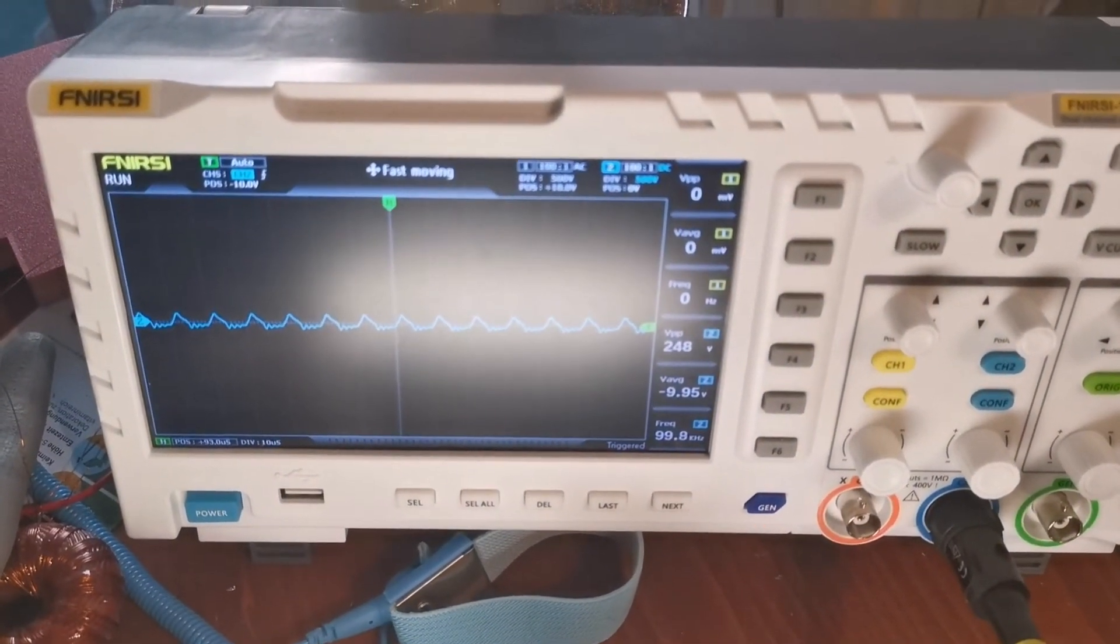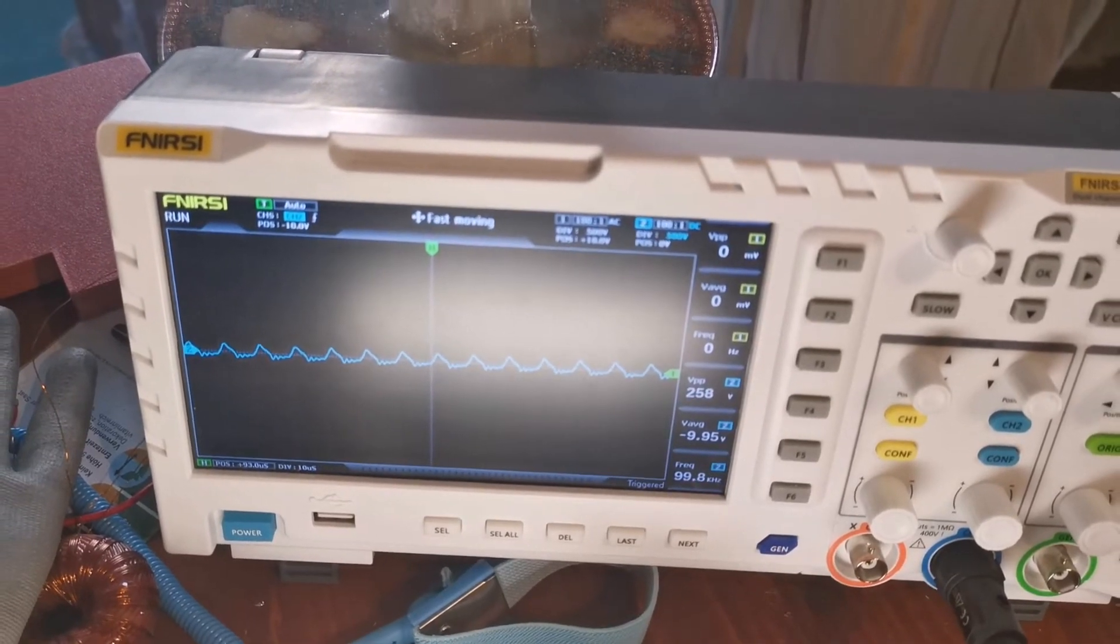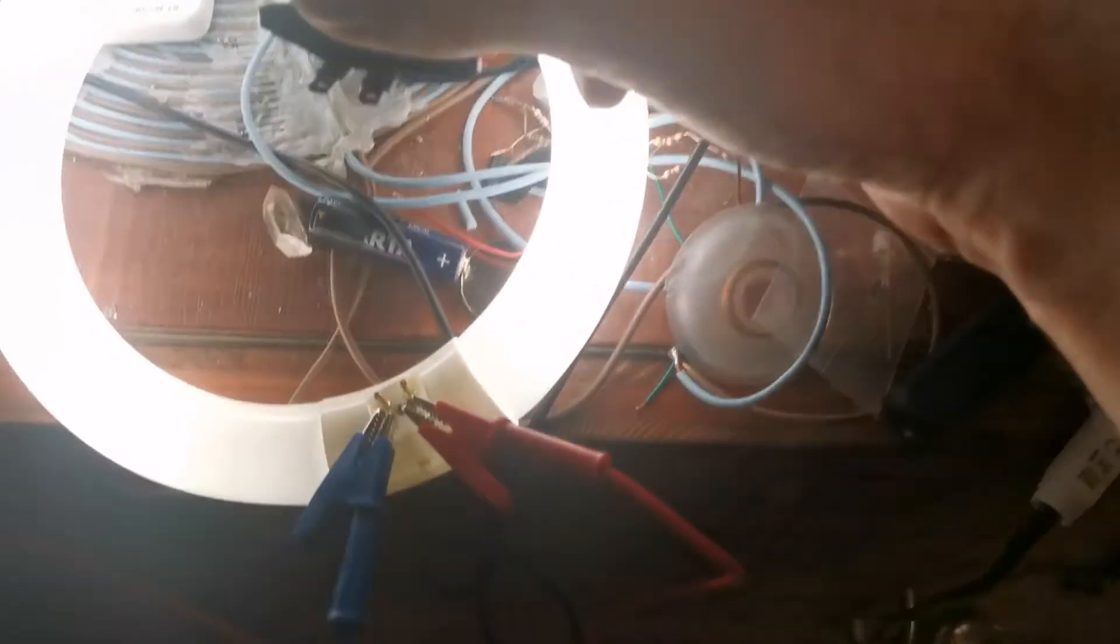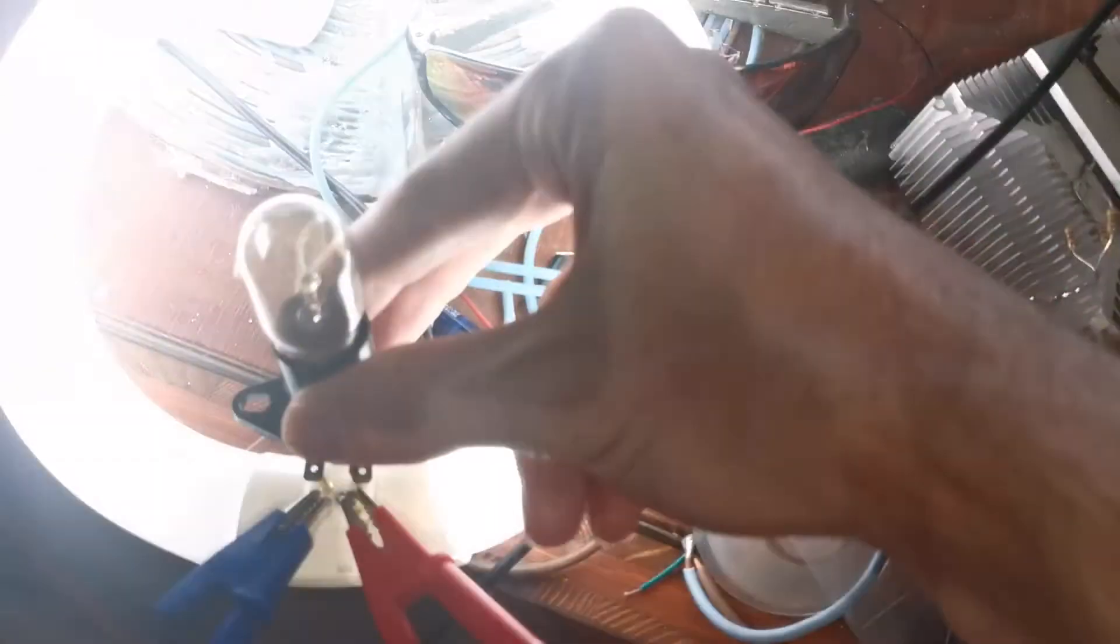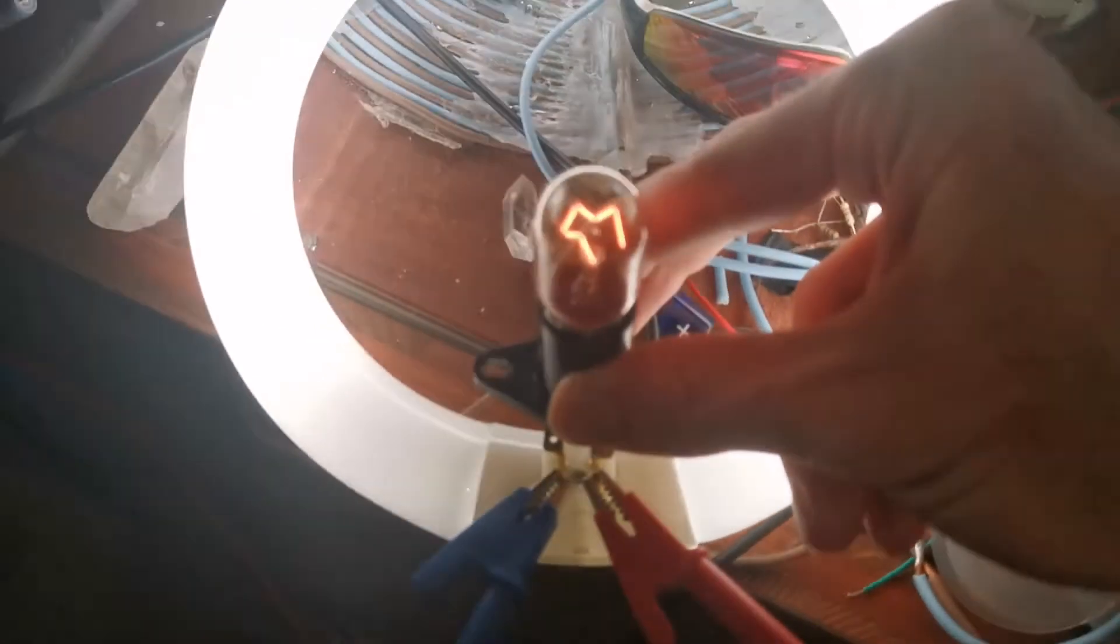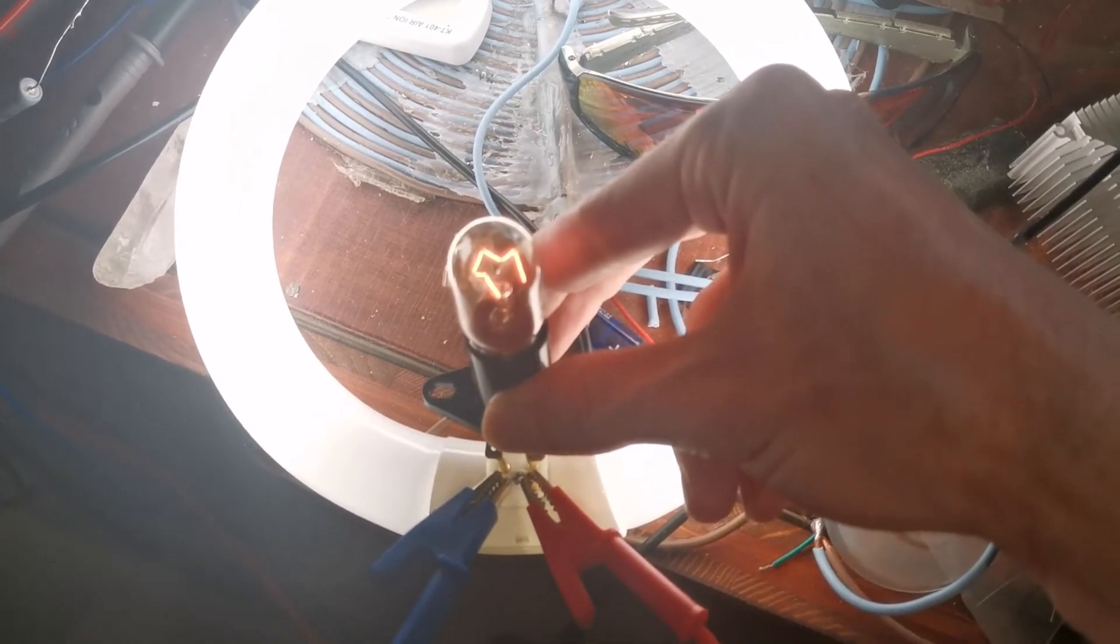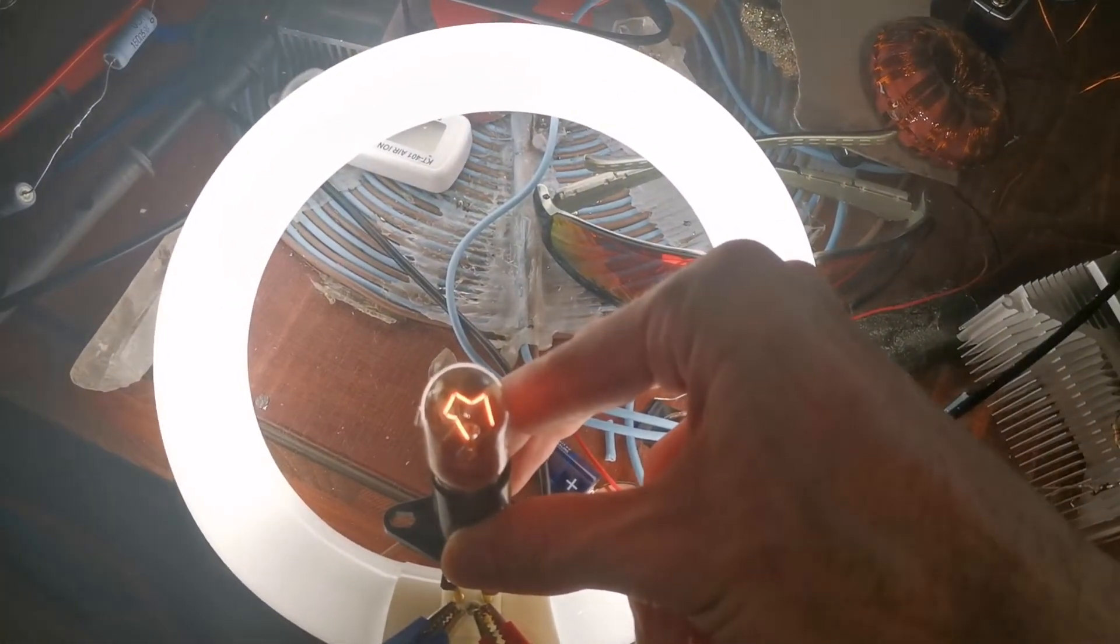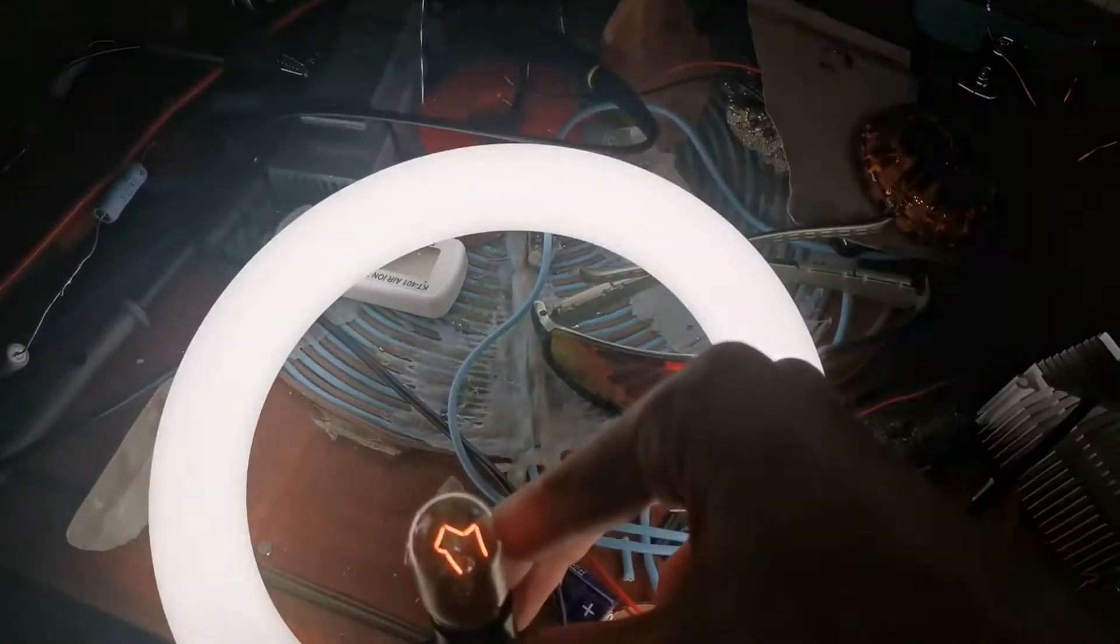And we have around 250 volts. And now I will add this bulb to the system. As you can see it's not very bright, but it still lights up. And all of them are lit.